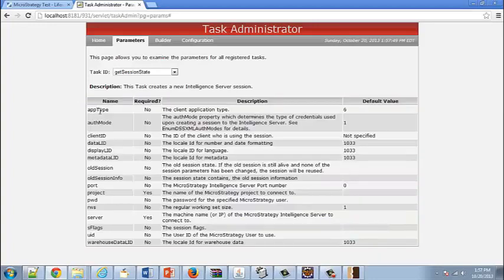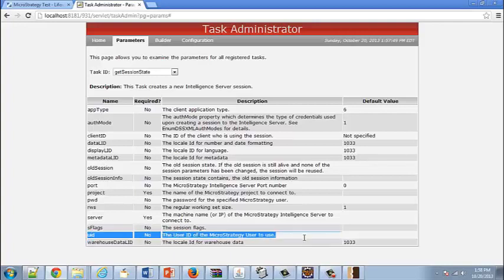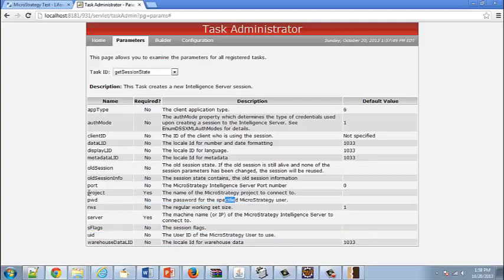Not all parameters are leveraged when using the portlet architecture, but some important ones to note are the UID — the user ID passed with the Get Session State task call — the password, and the project. All of these can be programmatically set by customizing the Get Session State task call, which is what we're going to show now.